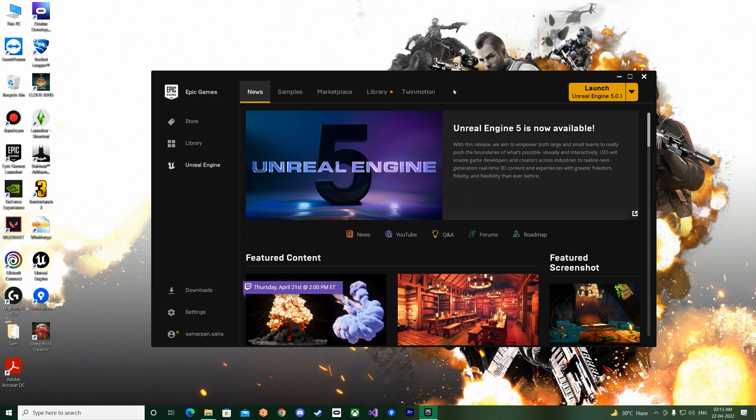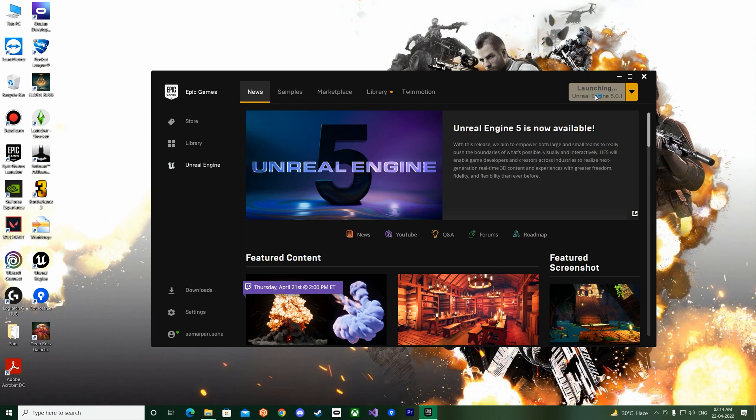This one will be a horror style game that we'll be making in Unreal Engine 5.0.1. Okay, so let us get started.